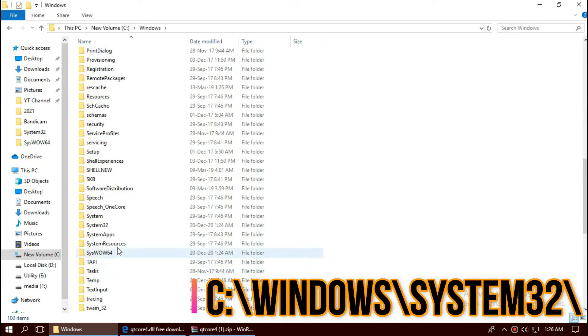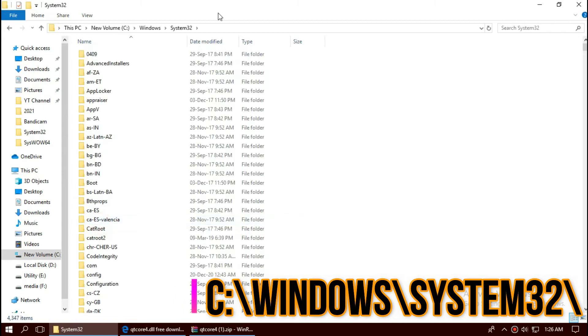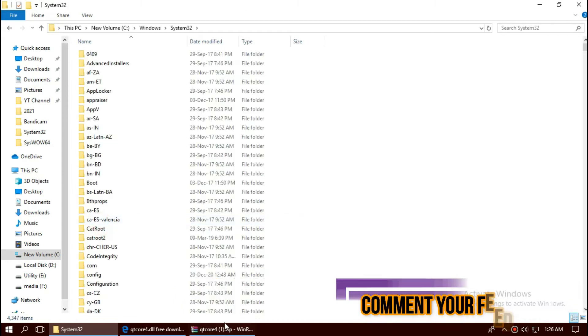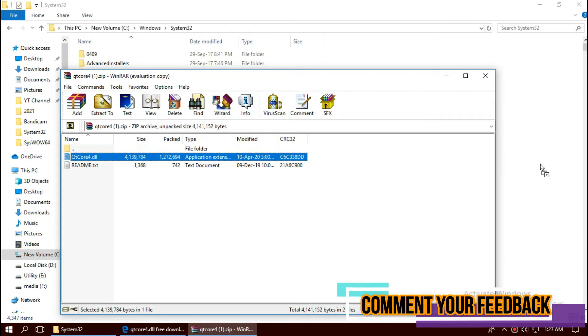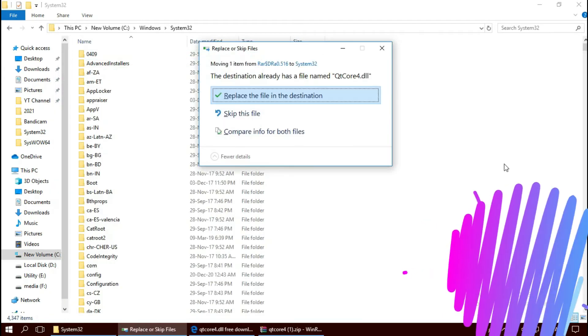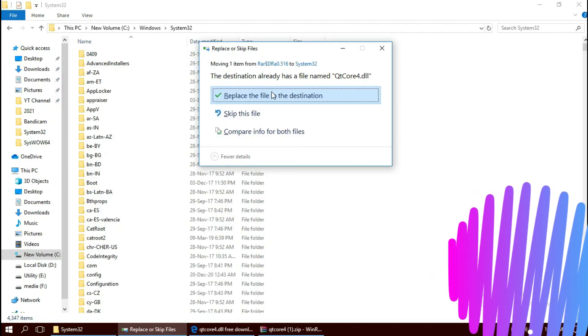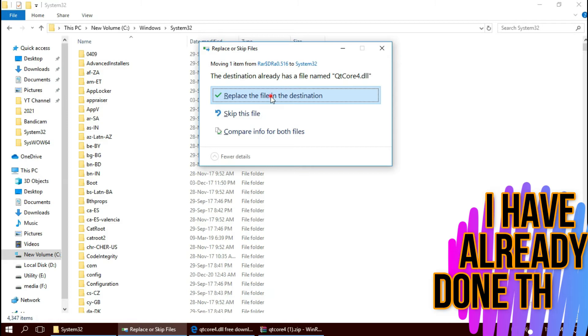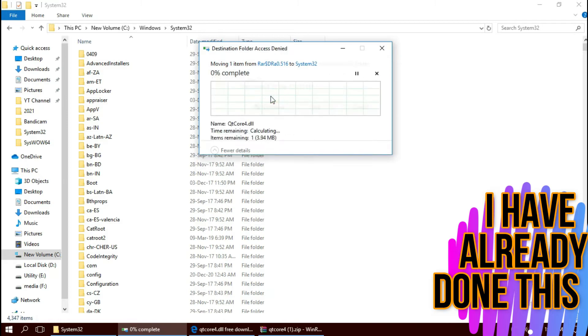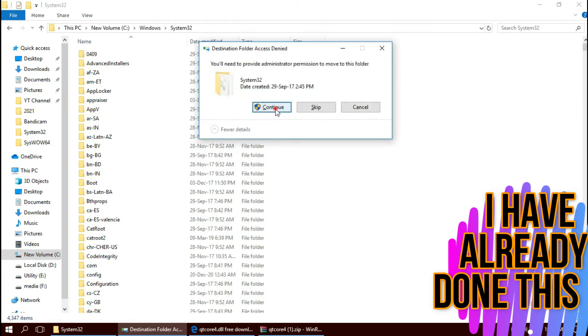There it is. Now click on the downloaded zip. Drag the dll and drop. I have already done this so they are asking me to replace. And click on Continue.